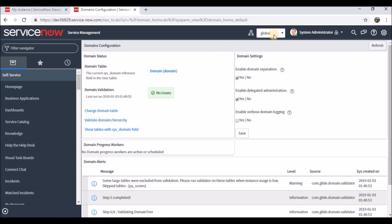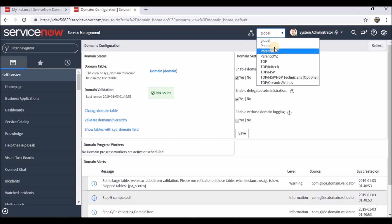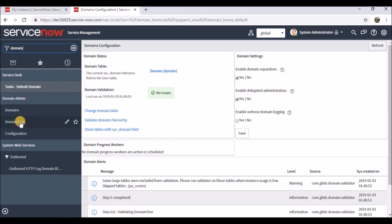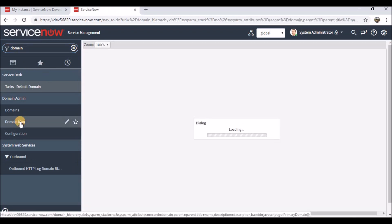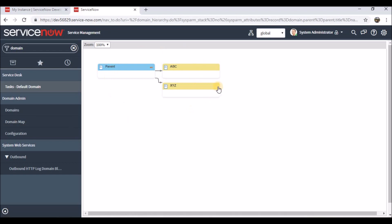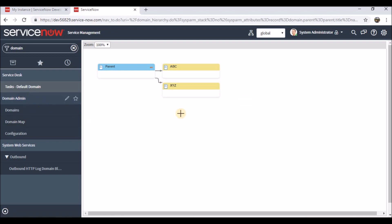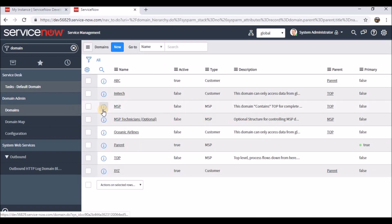Now I can see Parent and the other domains. Let's look at the domain map — since only these are the active ones, the domain map will show only the active domains: Parent and its children ABC and XYZ. That's how we can create domains and their companies.